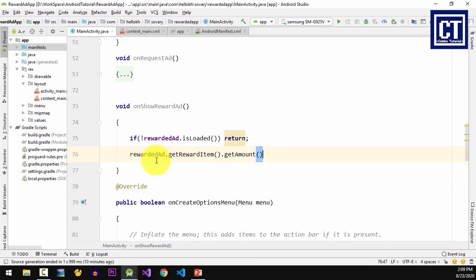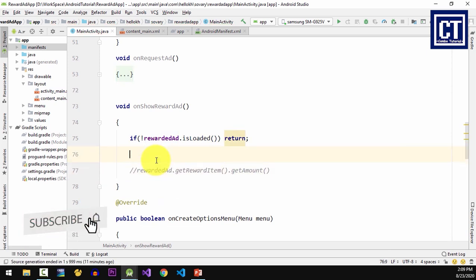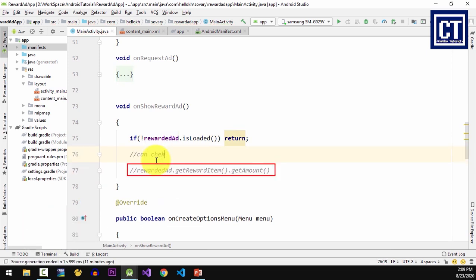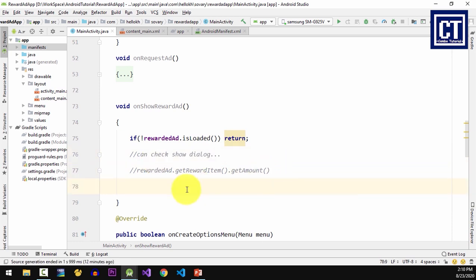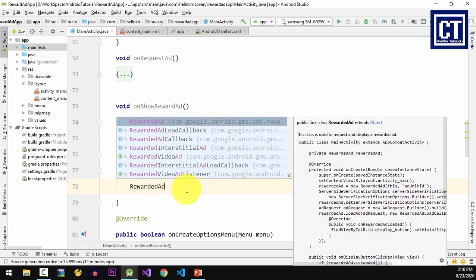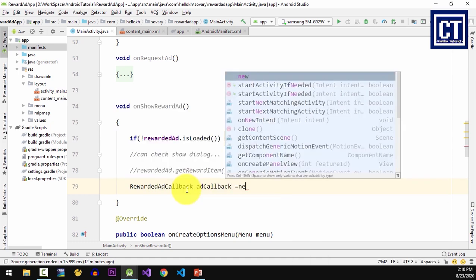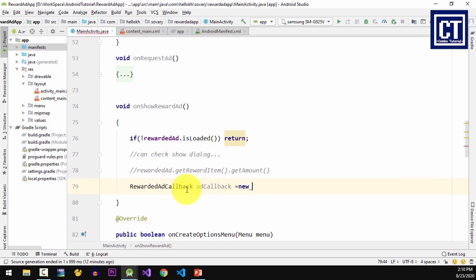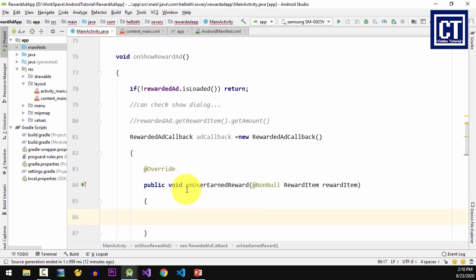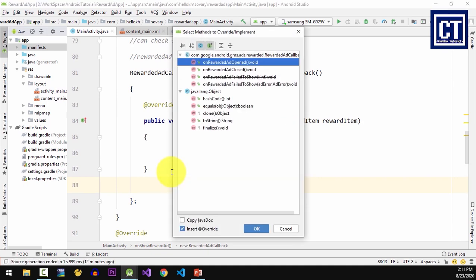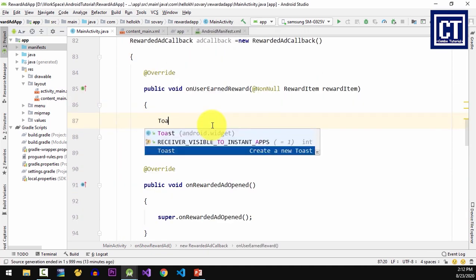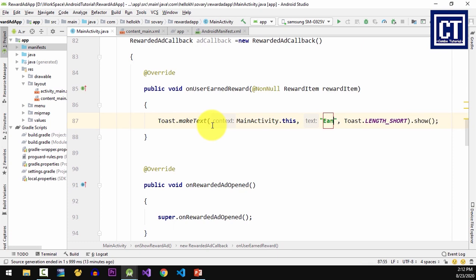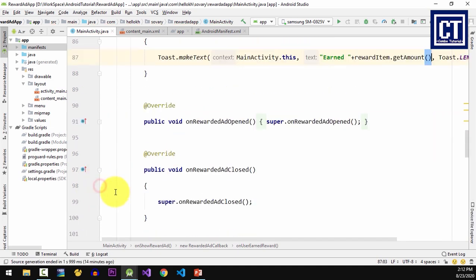So I can put a dialog to tell the user how much they can earn if they watch the video ad. Then I'm gonna instantiate the RewardedAdsCallback and override four methods. The method onUserEarnedReward gets called after the user watches the full ad placement and earns the reward. The other methods besides this are optional, but I'm gonna implement them.